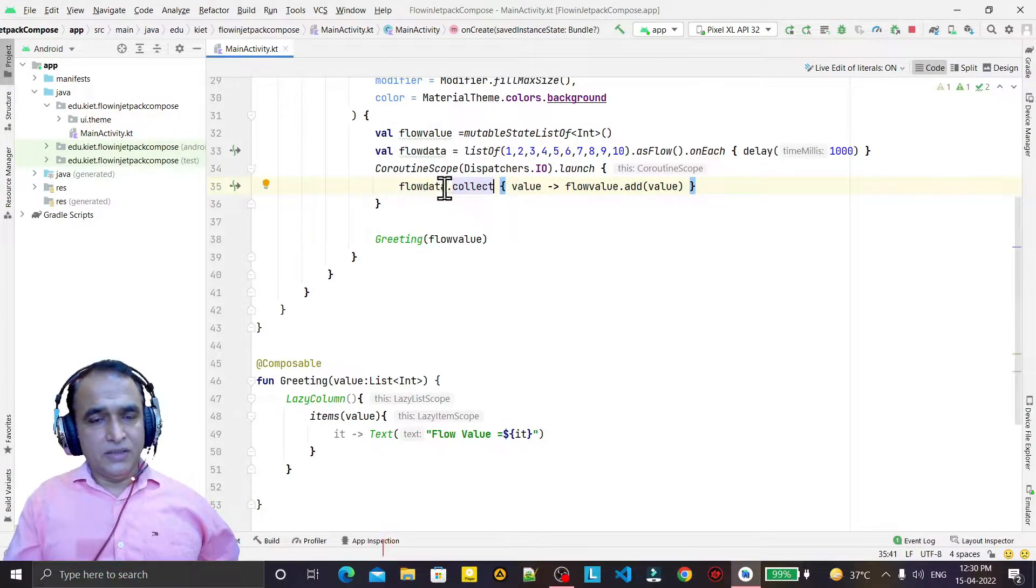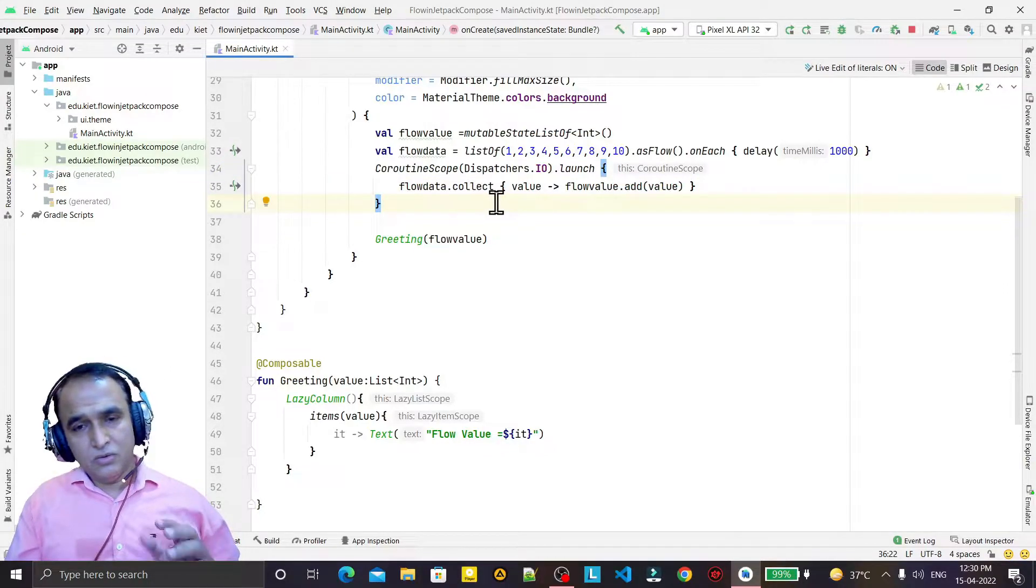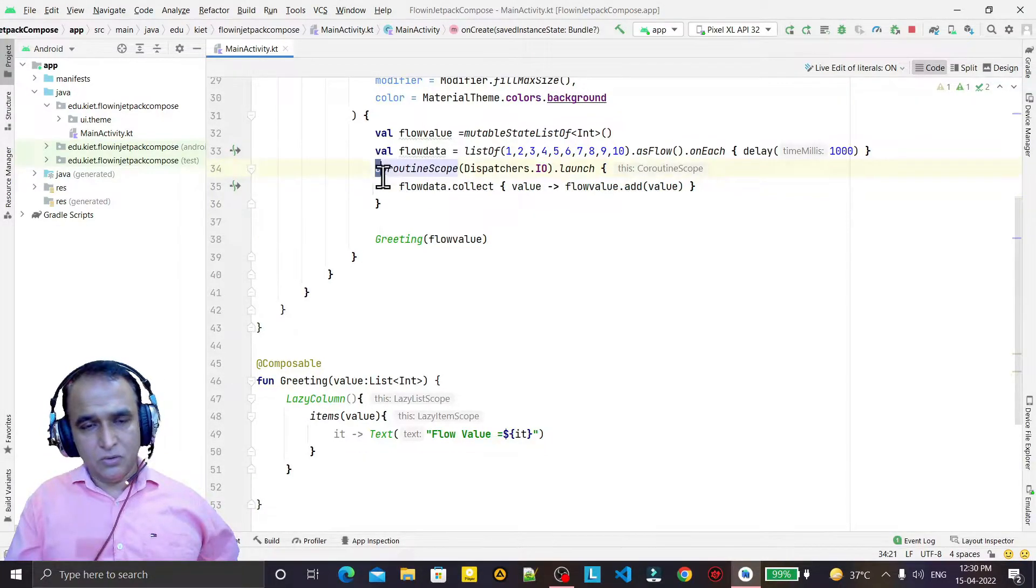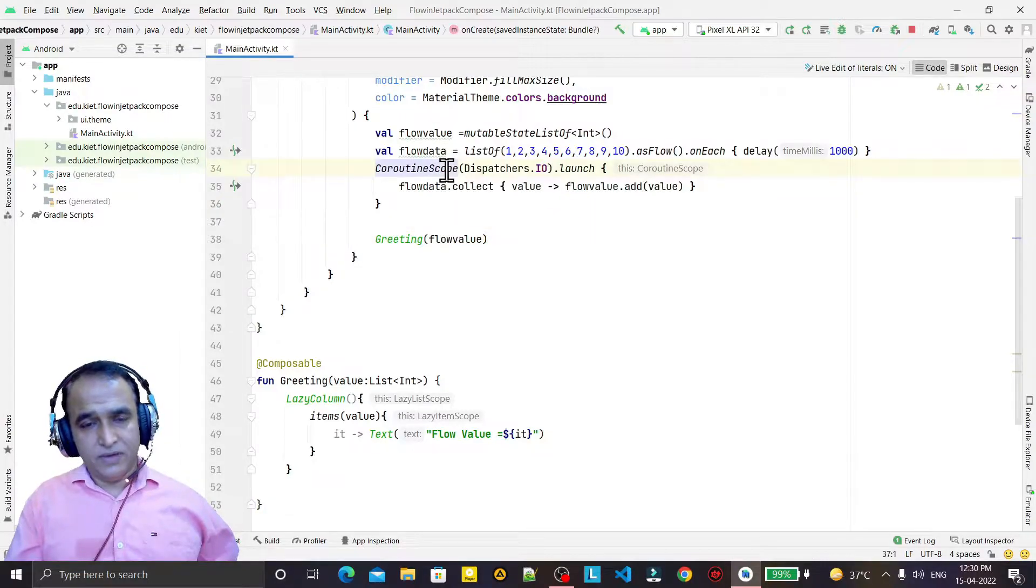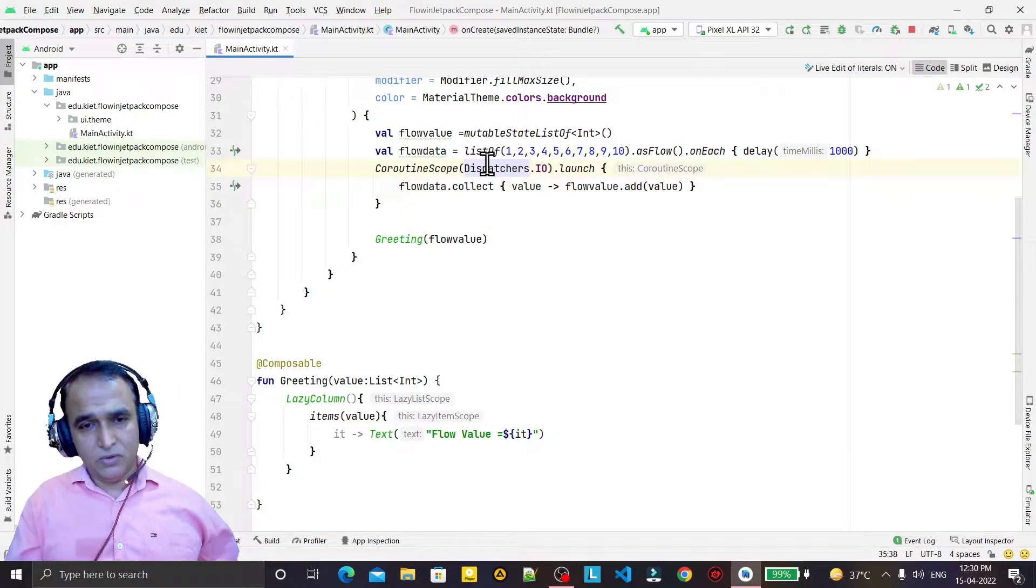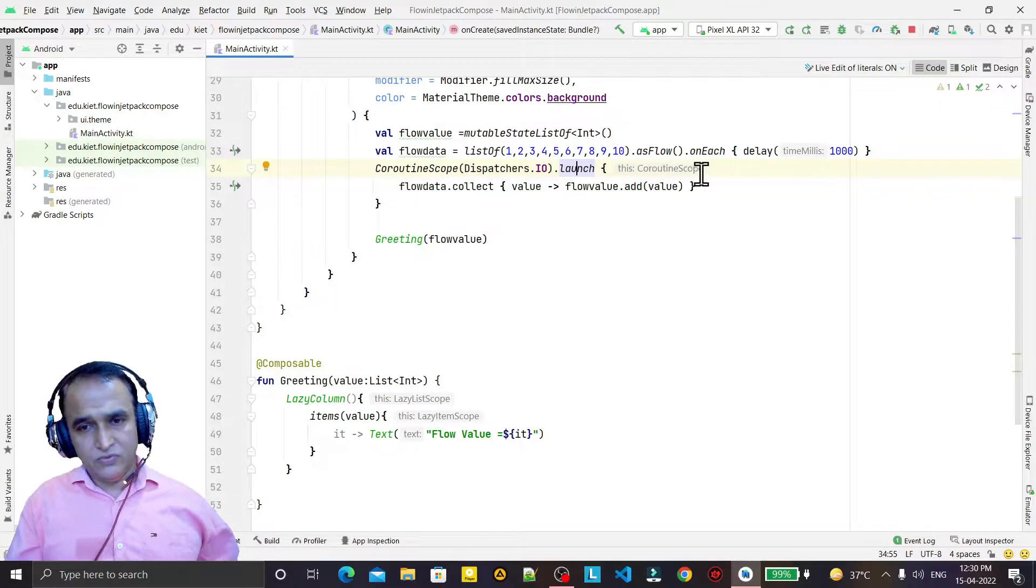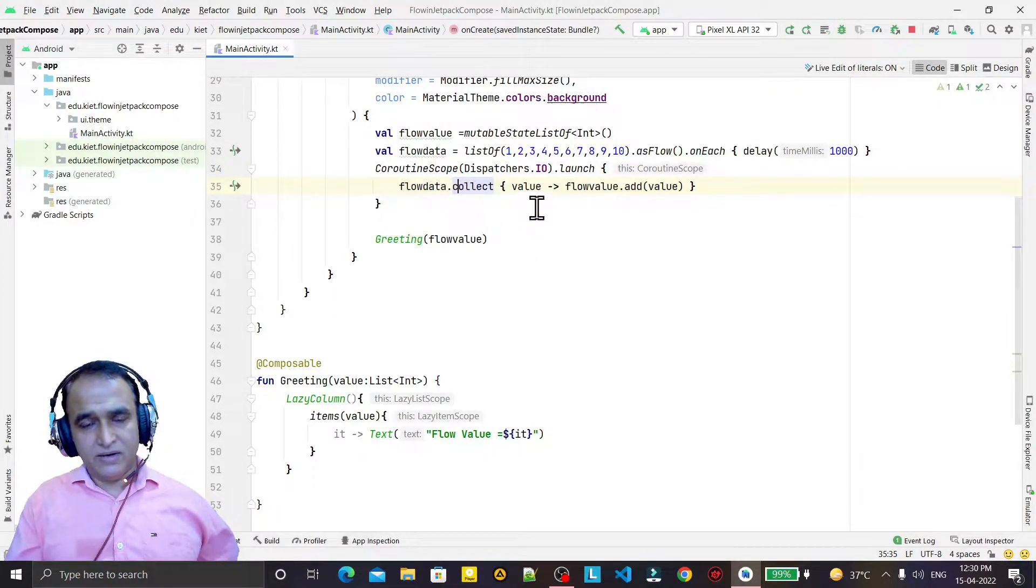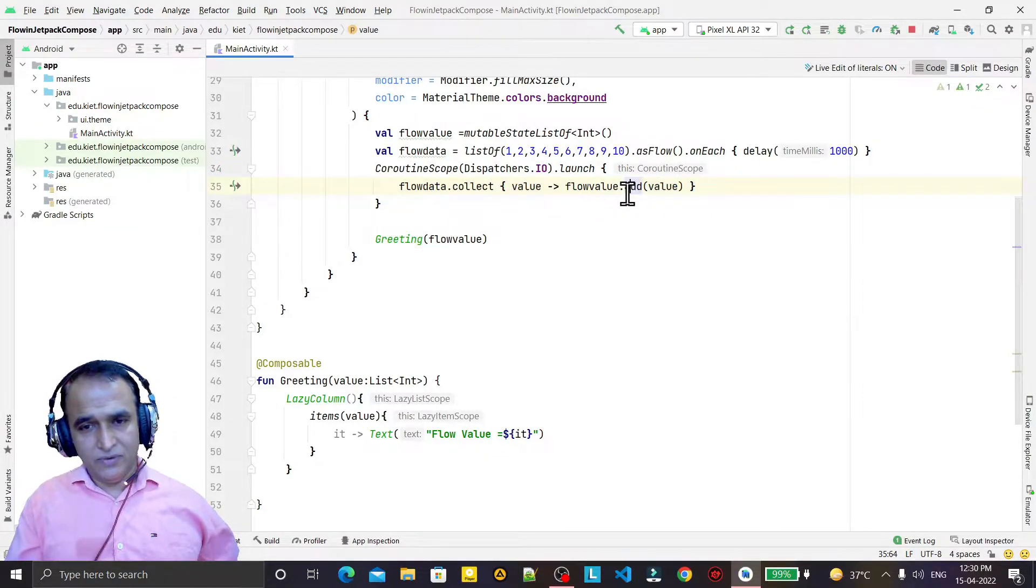Now in this collect block you see because it's based on coroutines, so it will run under the coroutine scope. So we have executed this line of code under this coroutine scope and we are using a launch to fire a coroutine.